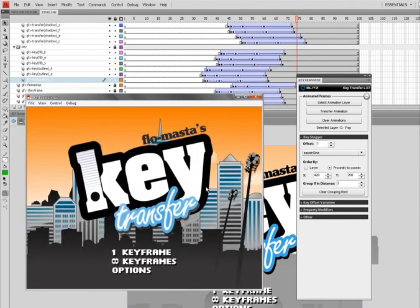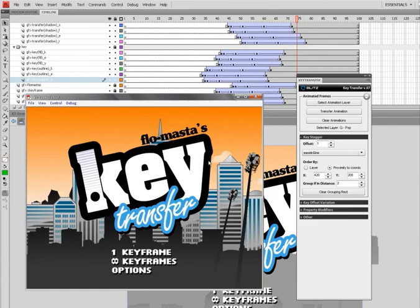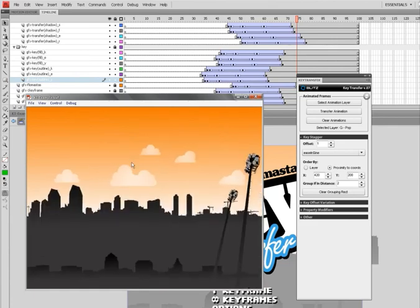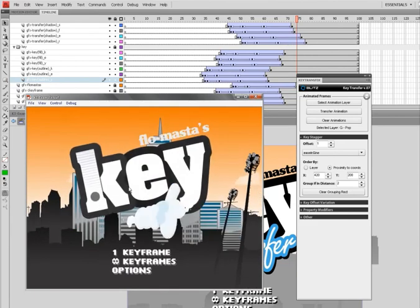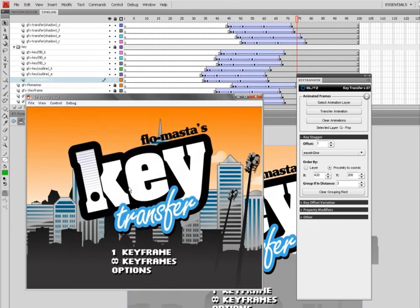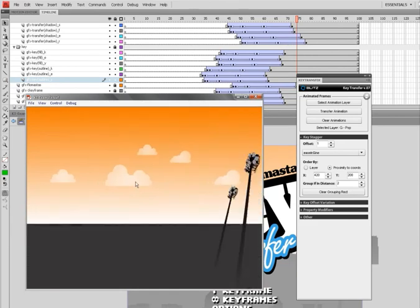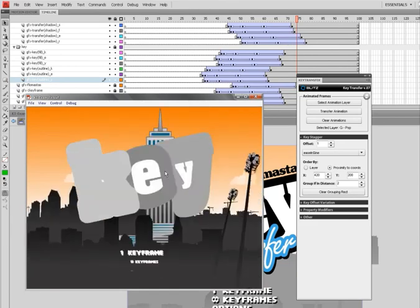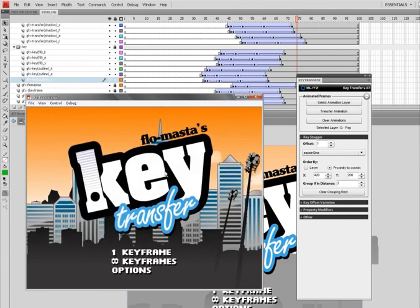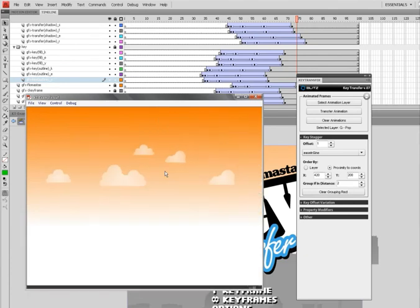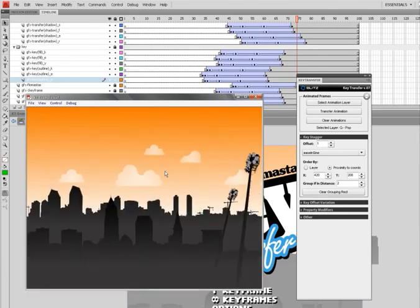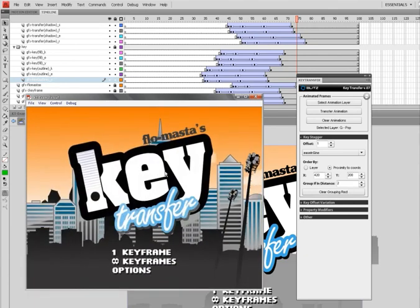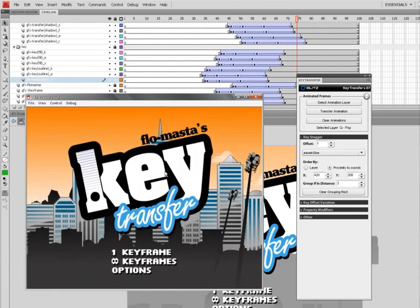And if you want to ask a question or make sweet sweet love to that comment box, I'm sure Flowmaster would like that. And if you use 3D Studio Max you may be interested in the original version of Key Transfer which you can find at www.scriptspot.com. I'm Andrew Phoenix, thanks for watching.